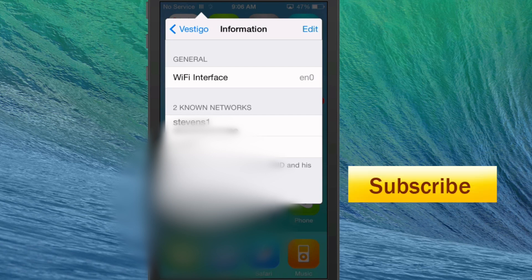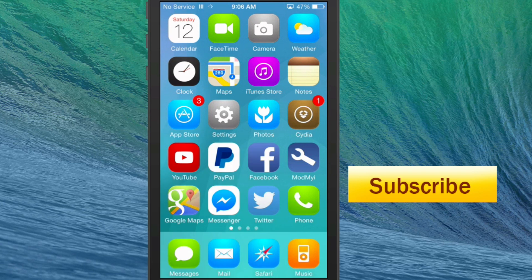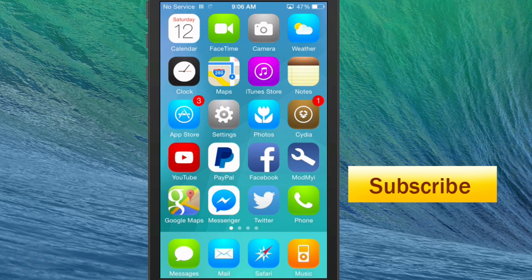Pretty awesome little tweak guys, it's $1.59 in ModMire. Check it out, don't forget to hit that subscribe button before you leave. Share this and keep coming back.